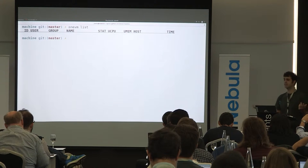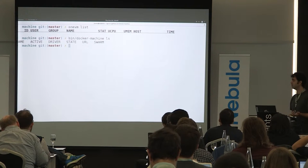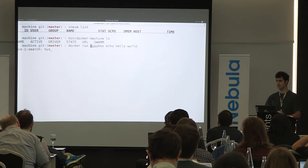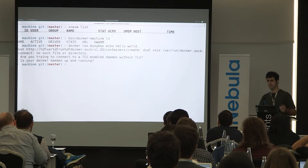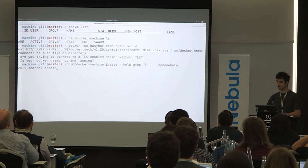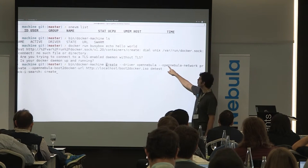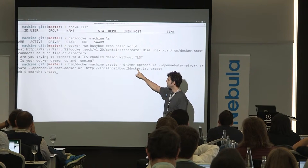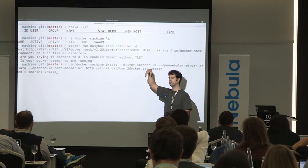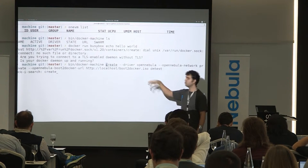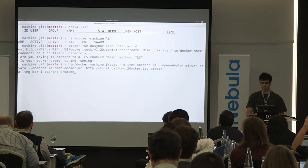My virtual machine list is empty. I don't have any Docker containers, and if I run a Docker command, it complains because I basically don't have any Docker container. So what I'm going to do is create one. I could omit the parameter with the boot2docker ISO because it automatically contacts the boot2docker web host by default, but I'm specifying it explicitly because I want this to be quick.